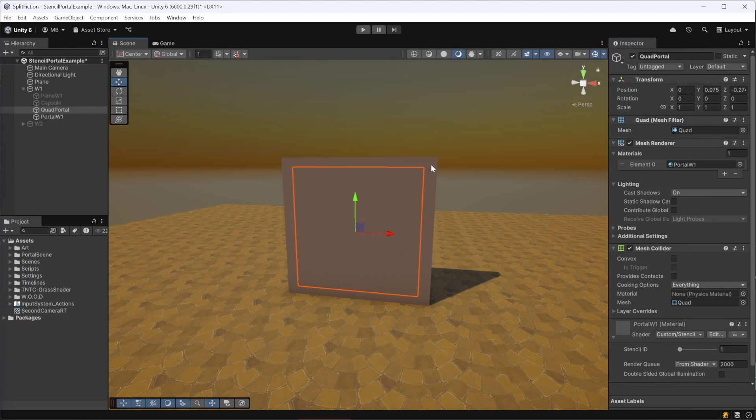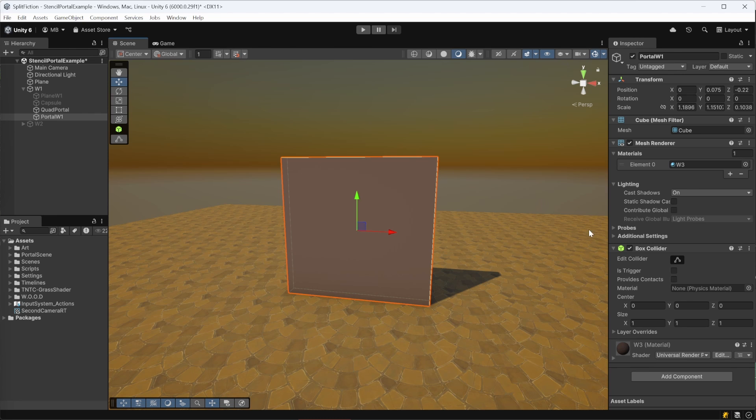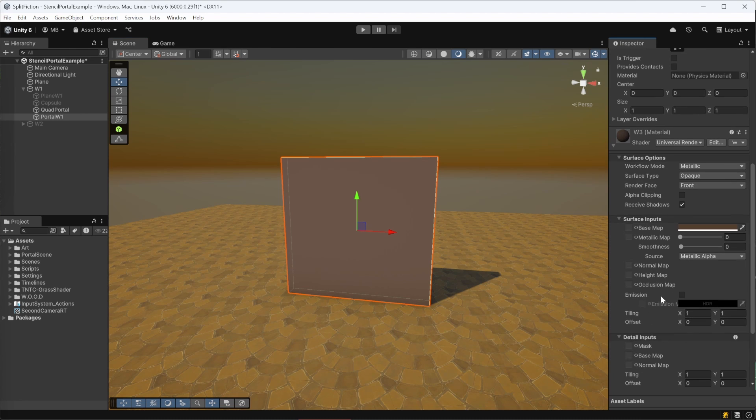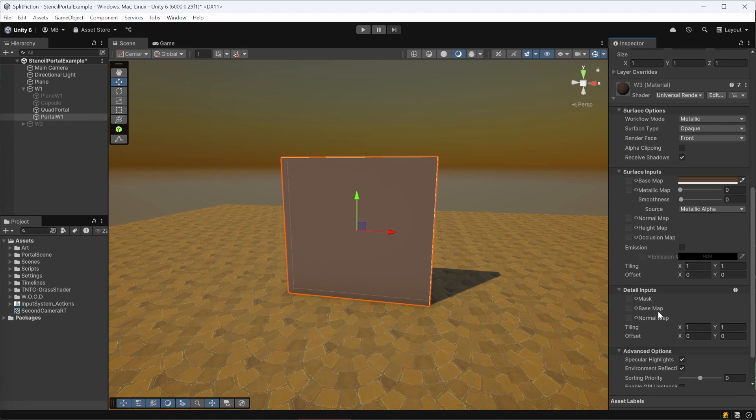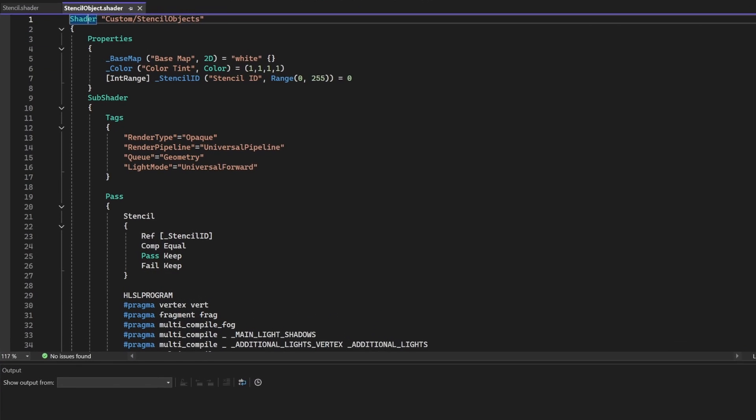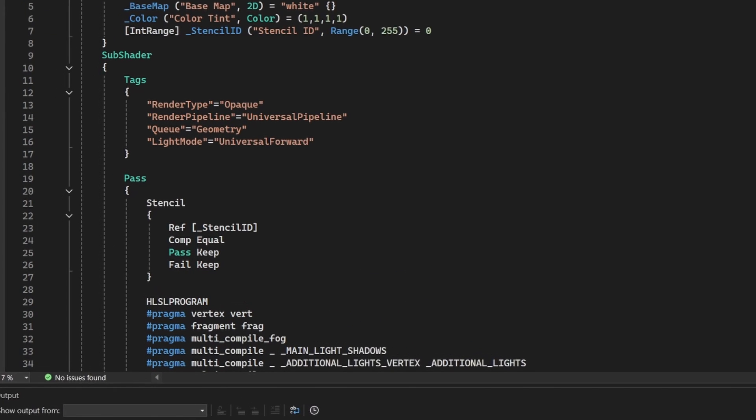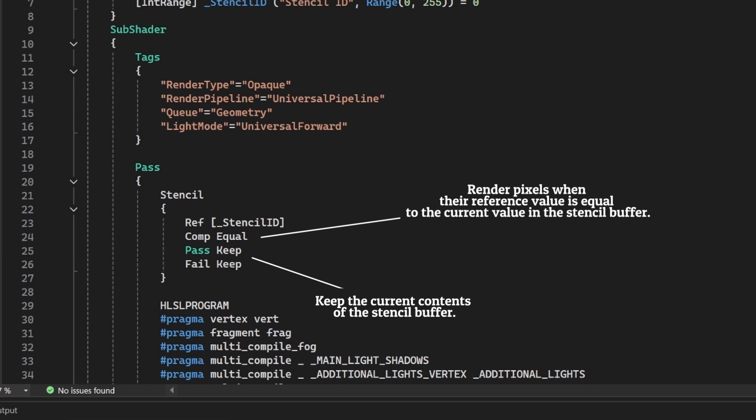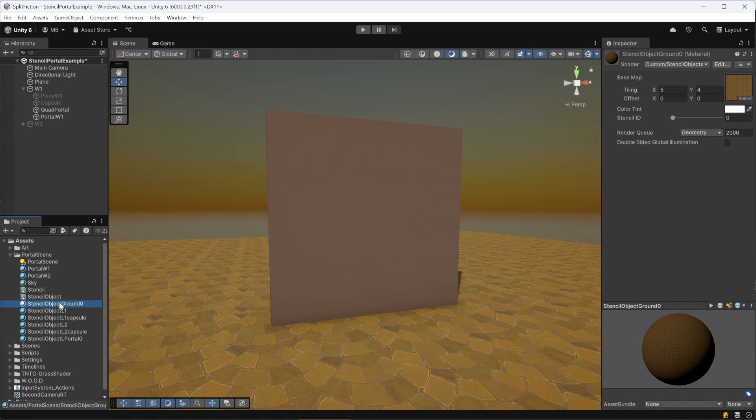Why is that? It's because the objects in our scene are using a normal lit material with no stencil operations. They don't care about the stencil value. Unity just renders them as usual. In the second shader, which we will use for all the objects except the portal, we set the comparison to Equal and Pass to Keep. This tells Unity to render the object's pixels only if the stencil value in the buffer matches the reference ID.